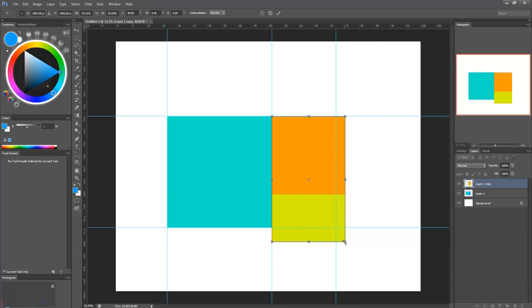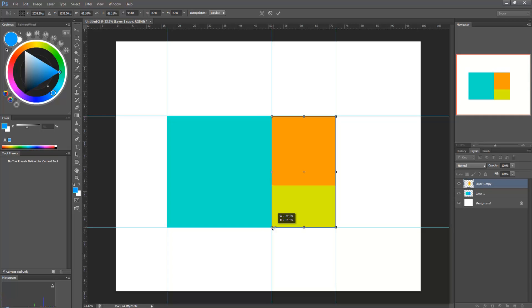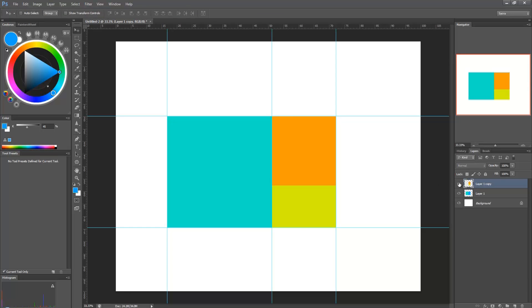And I'm holding down Shift, and I'm scaling it. And if we did this right, it should be, let's see, on and off. It should fit. So basically, if you took this shape...